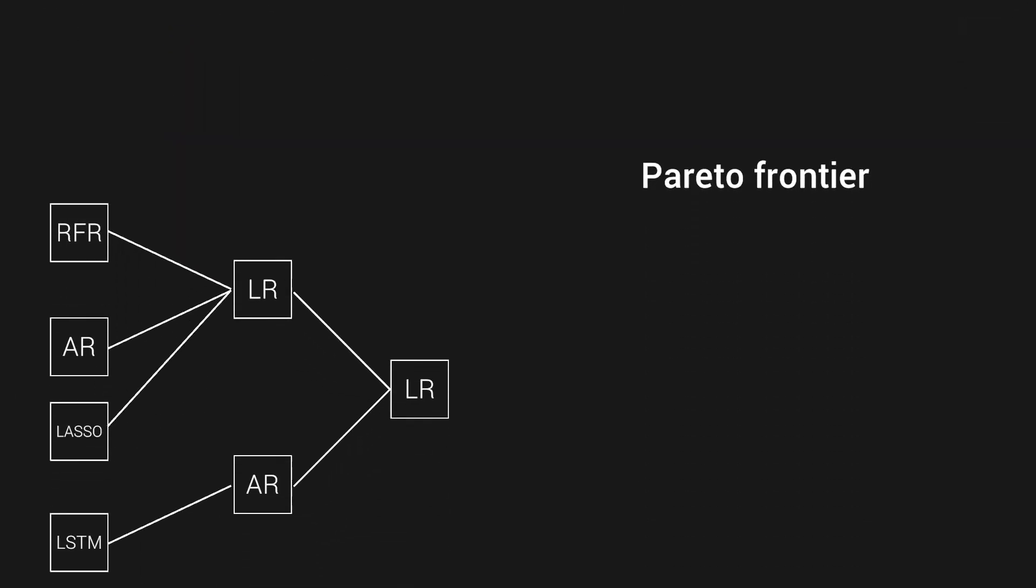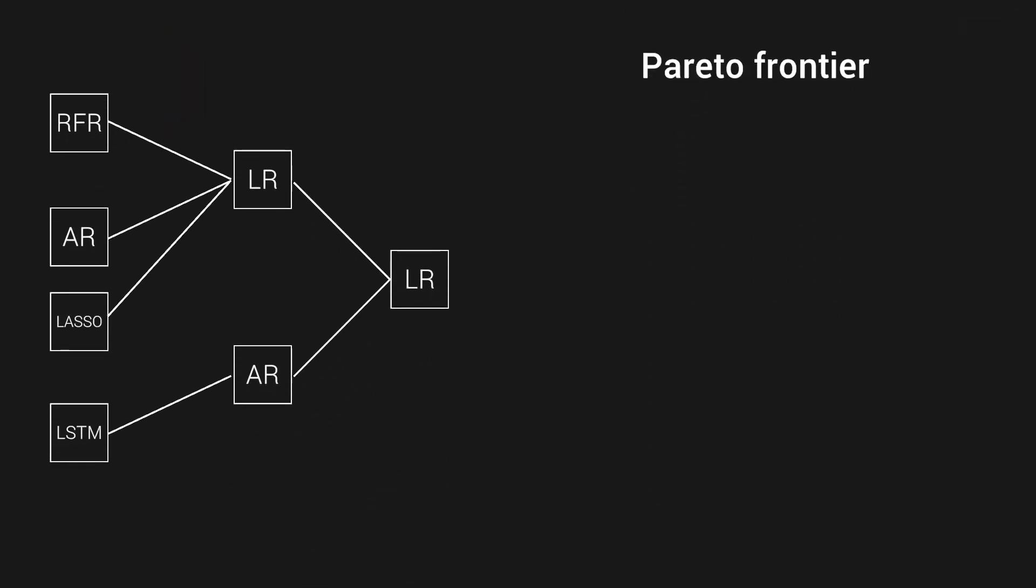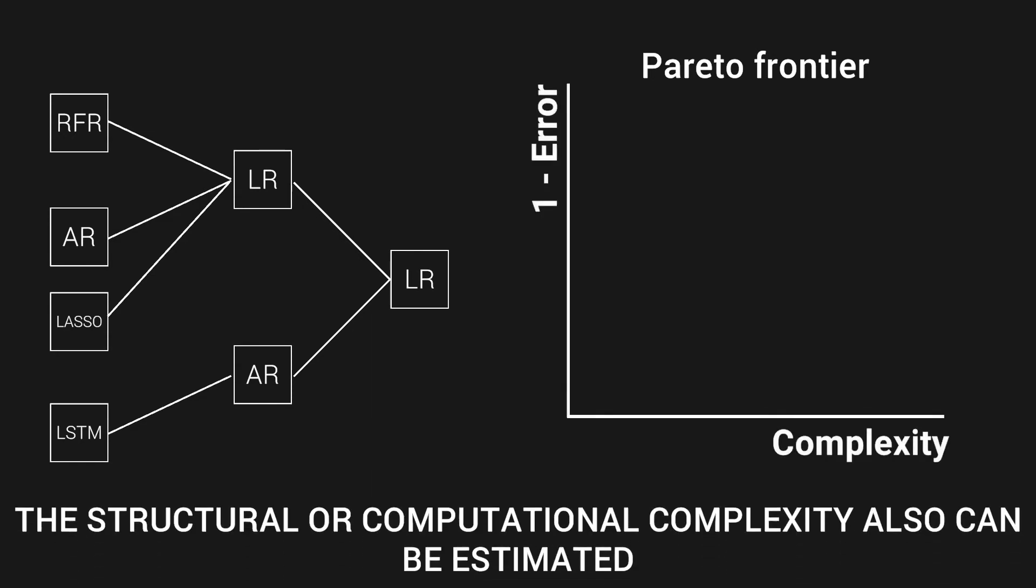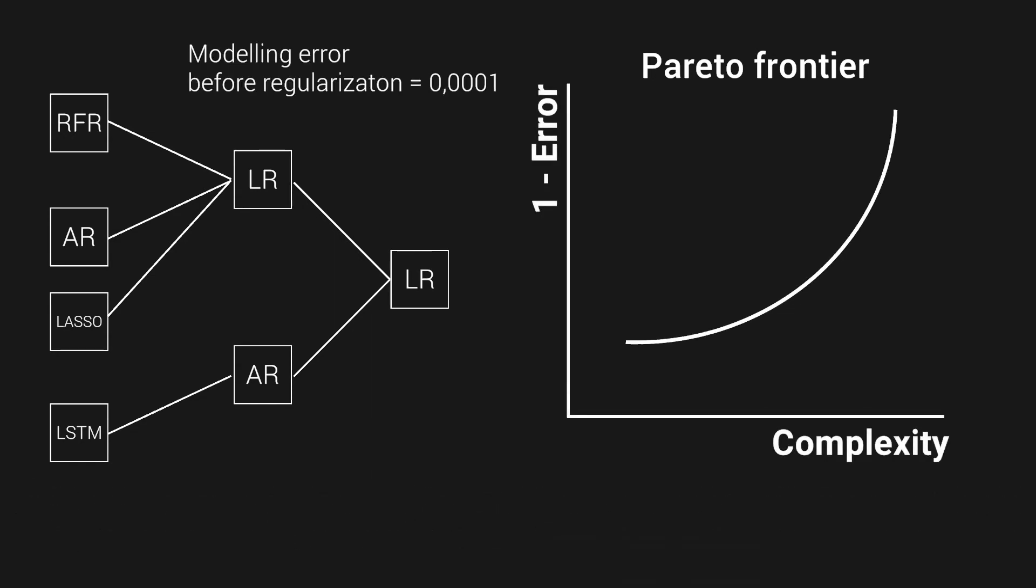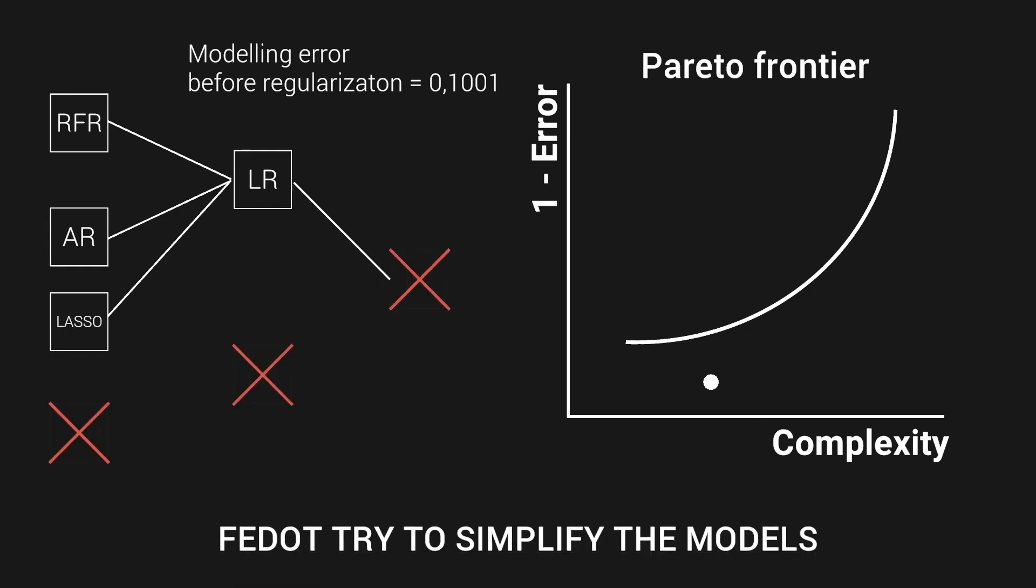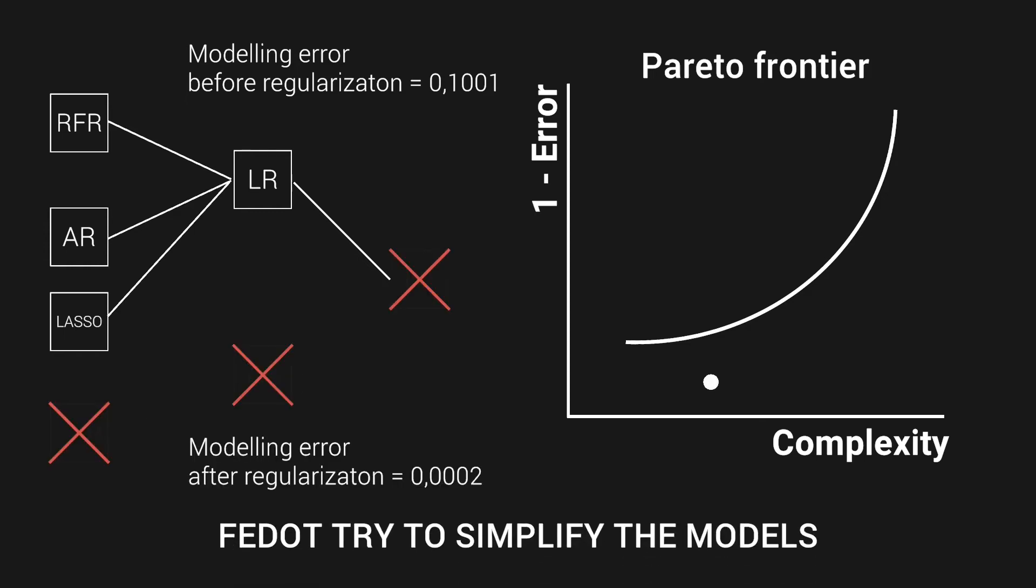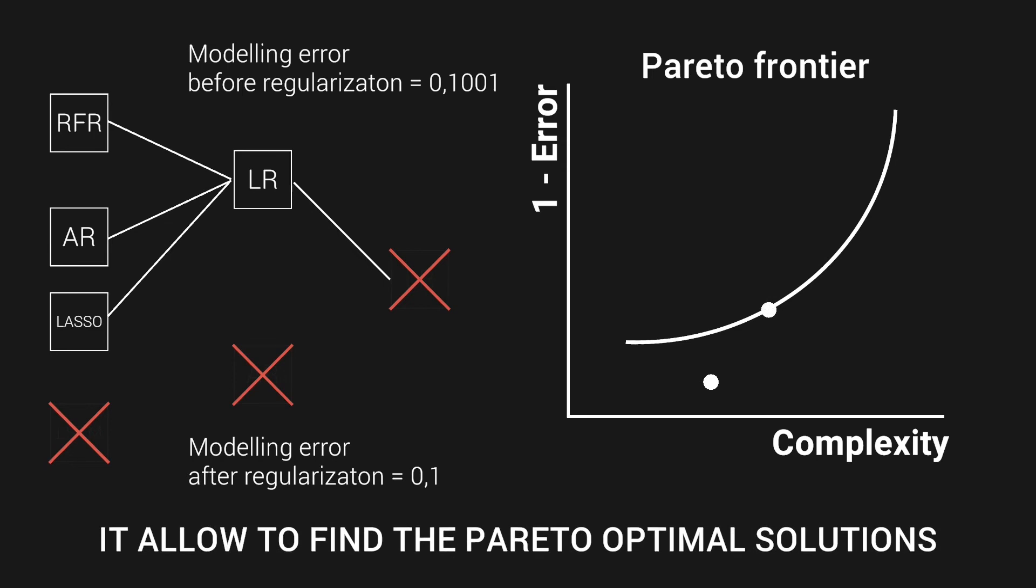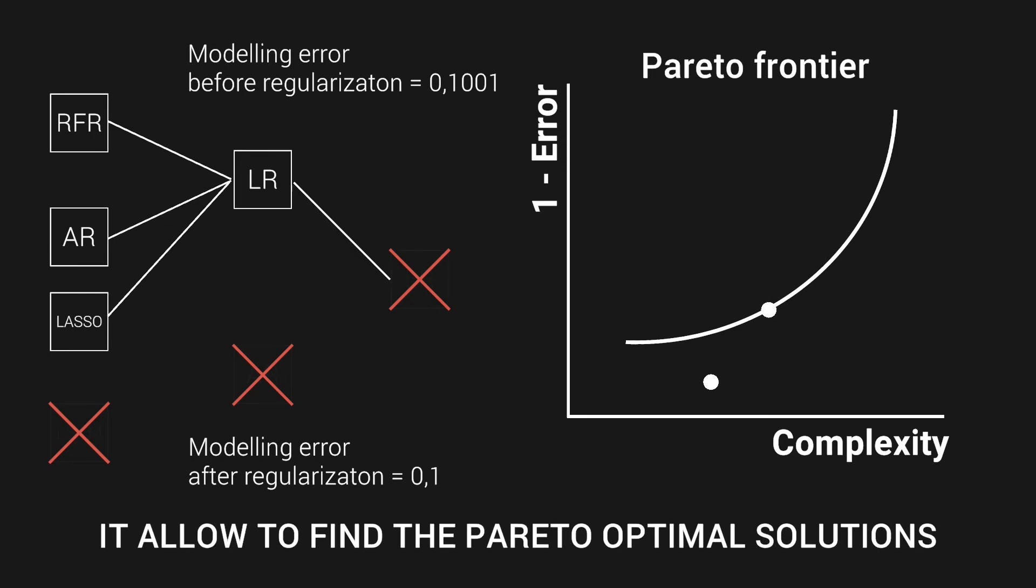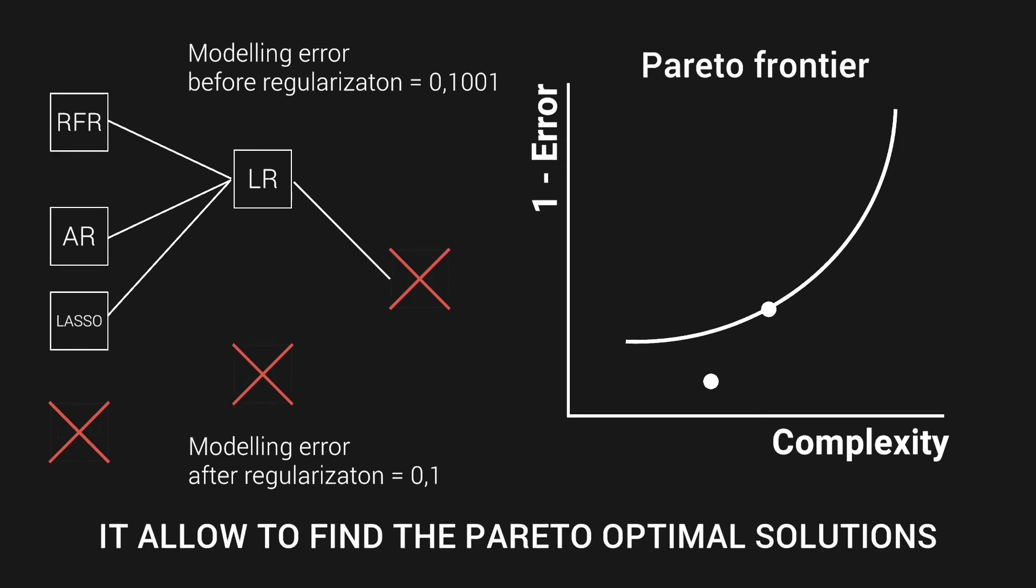Optimization in FIDOT can also be multi-objective. It means that both quality and complexity criteria can be involved. The complexity criteria can be represented by the size of the graph or the computational time of the models. In this case, the quality-complexity Pareto frontier can be built as a result of optimization. To improve it, additional regularization is applied to the model's structure. As you can see, the redundant atomic blocks are removed and both quality and complexity values are improving.